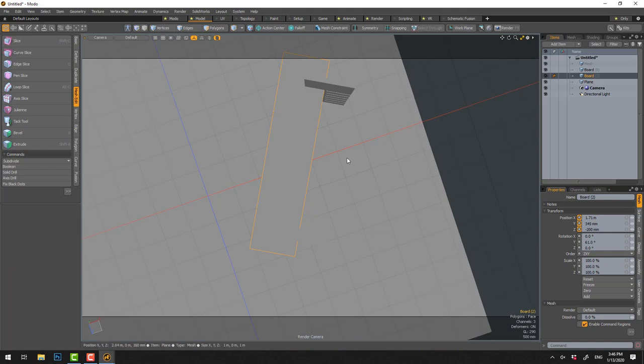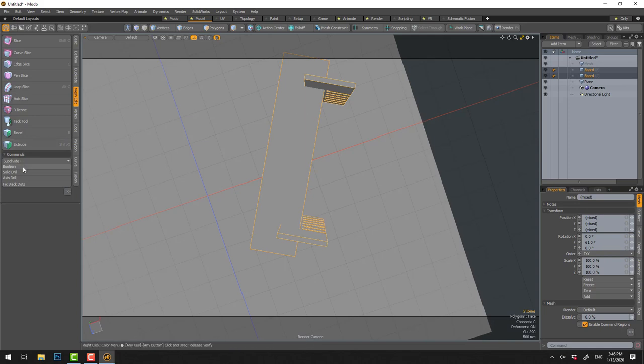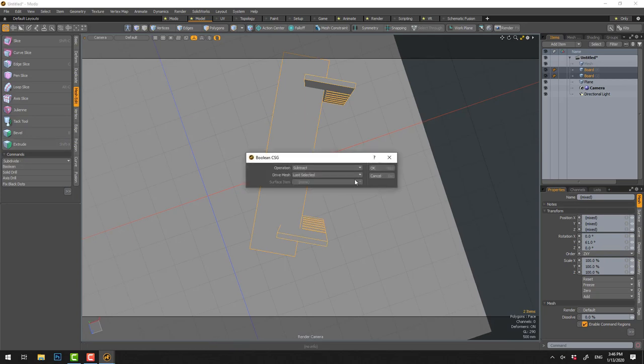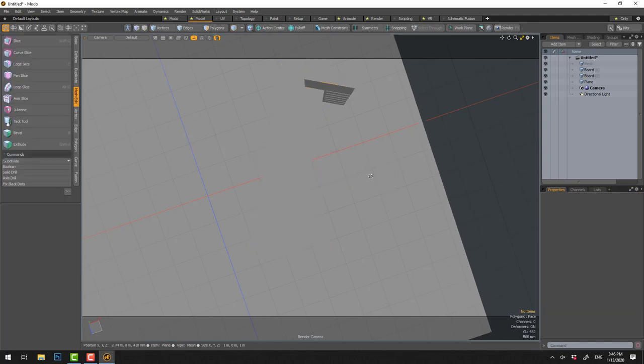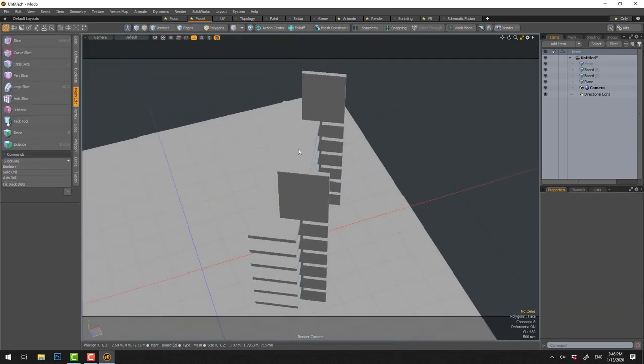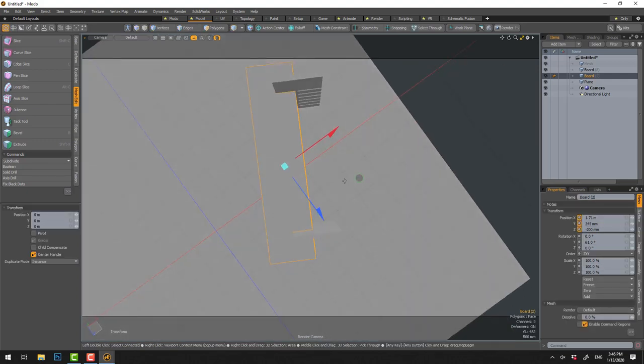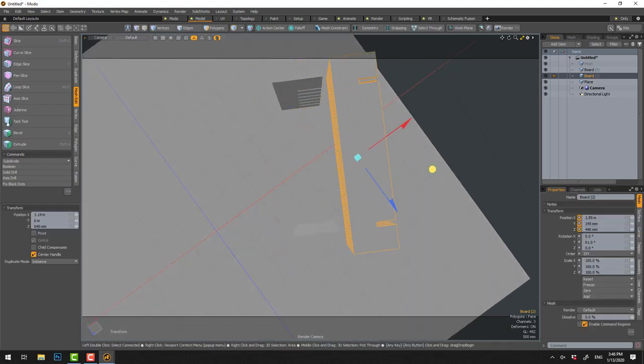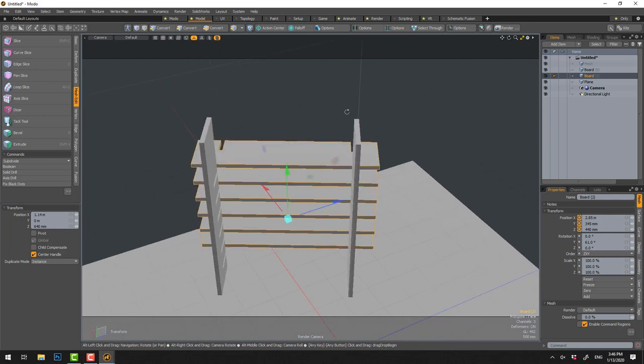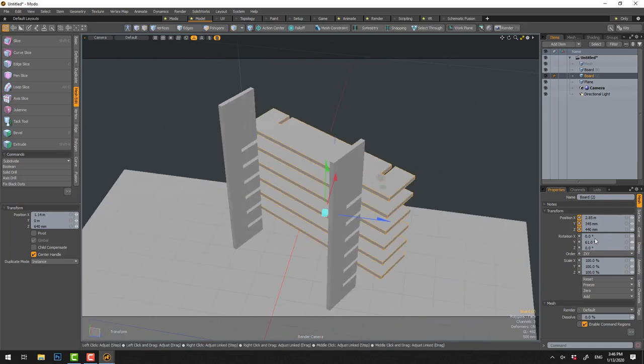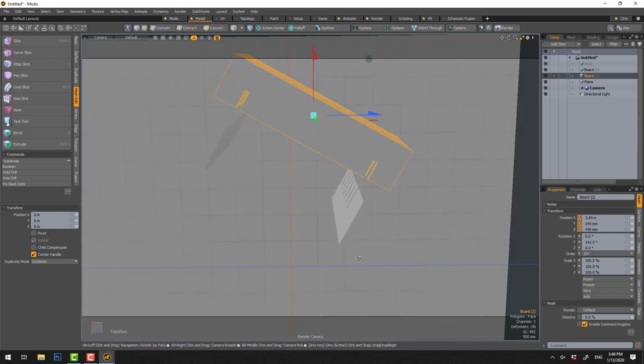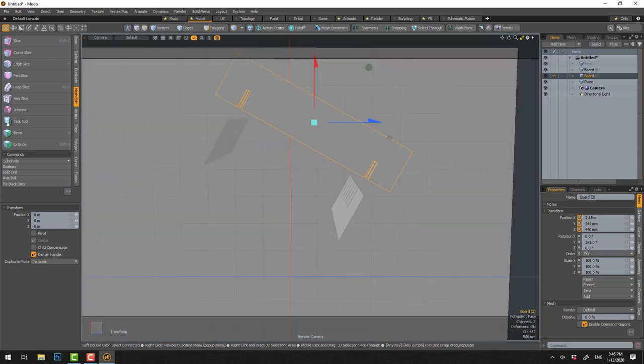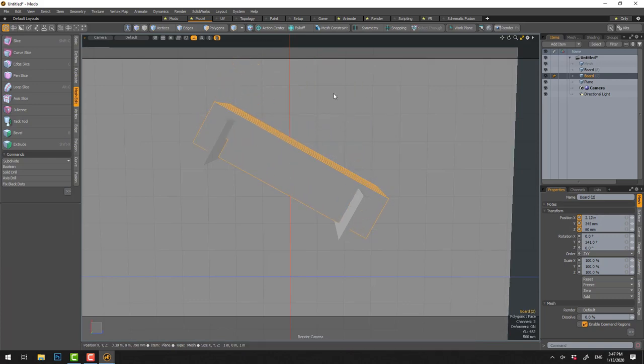Now what I can do is cut the other way. So now I'm going to cut this one with that, so this will receive the cut. Boolean, subtract, last selected. Now if you drop everything and move, you'll realize that we have cuts on both sides. I can go here and go plus 180 degrees because I want to flip it, and move it like this.